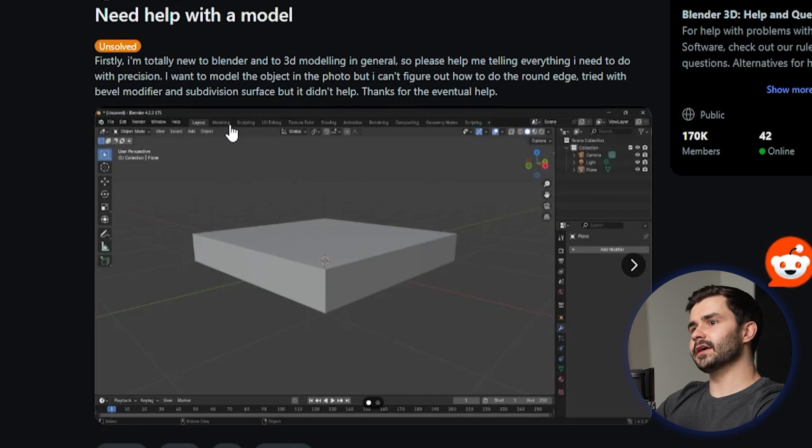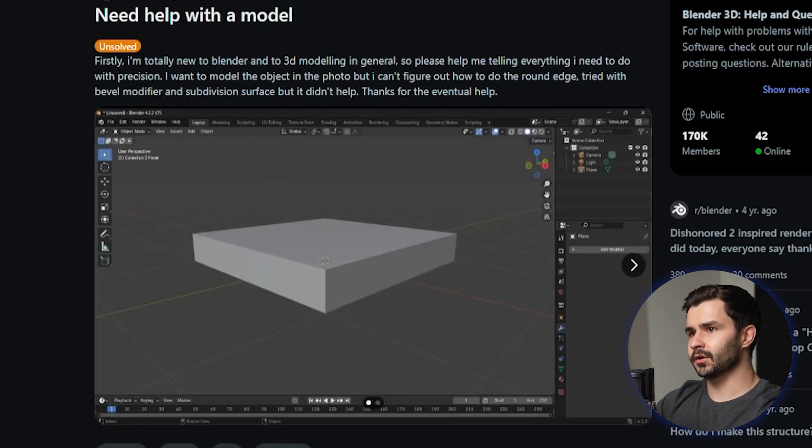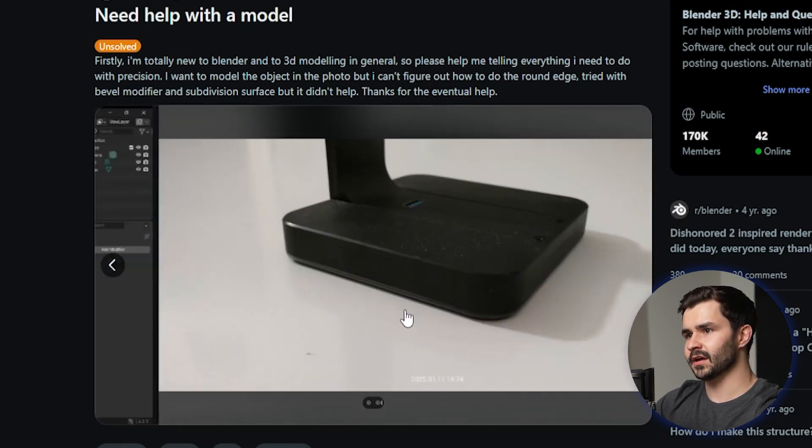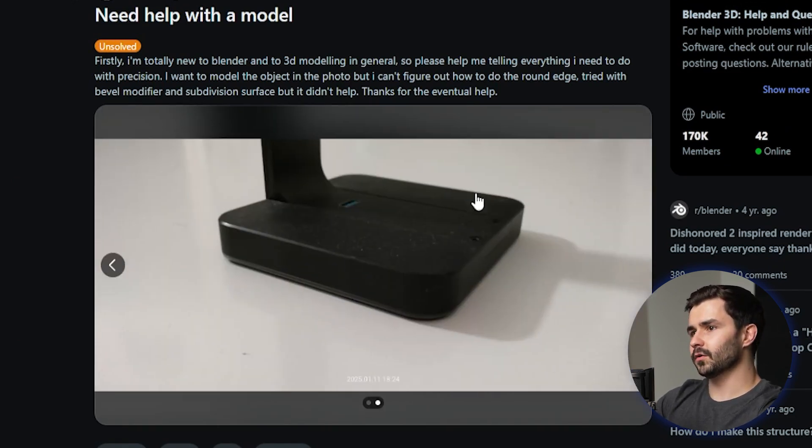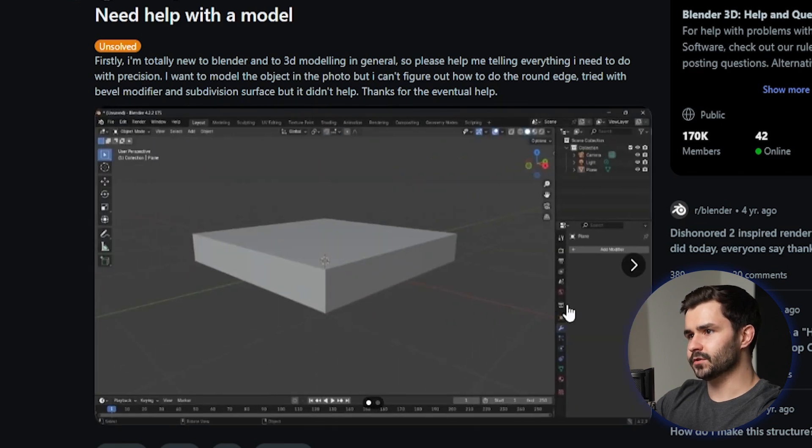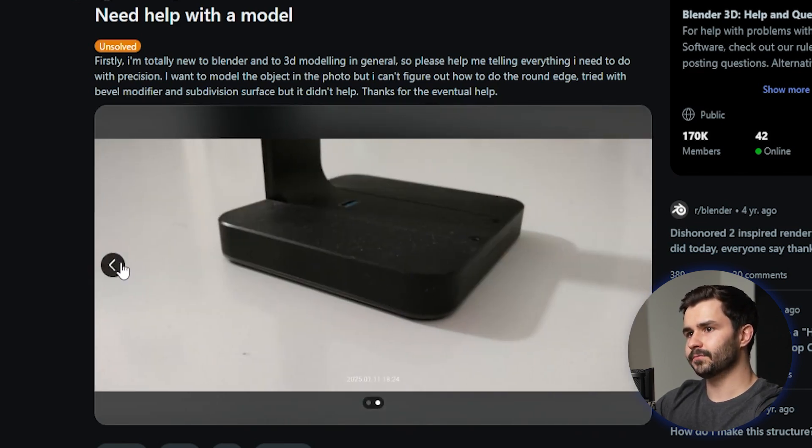Alright, this guy says need help with a model. First, I'm totally new to Blender and I need to round out the edges, basically what he's asking. He wants to create this shape which is literally a scaled cube with a bevel. Guys, I don't understand why people get into Blender without watching a few tutorials first.